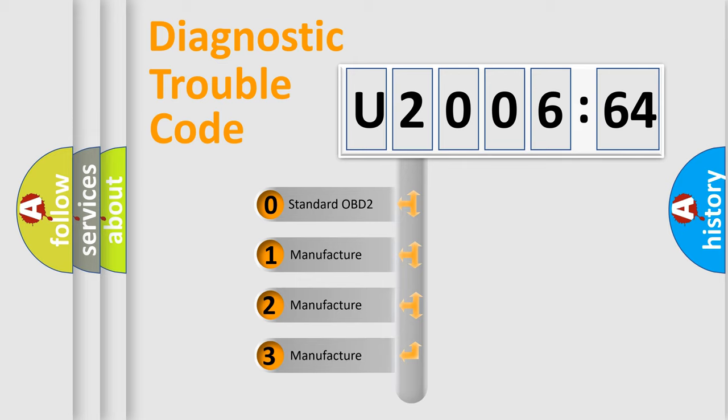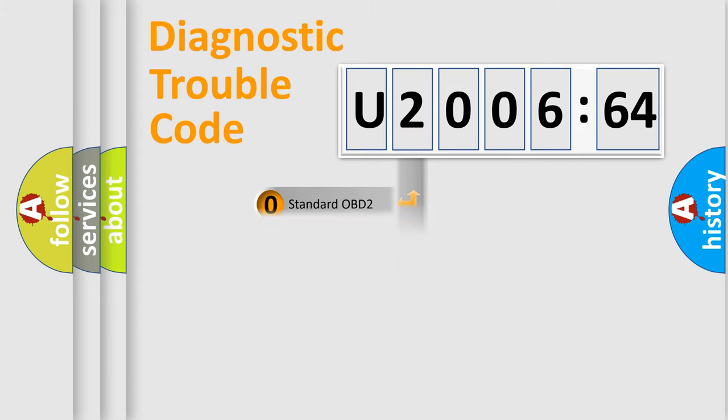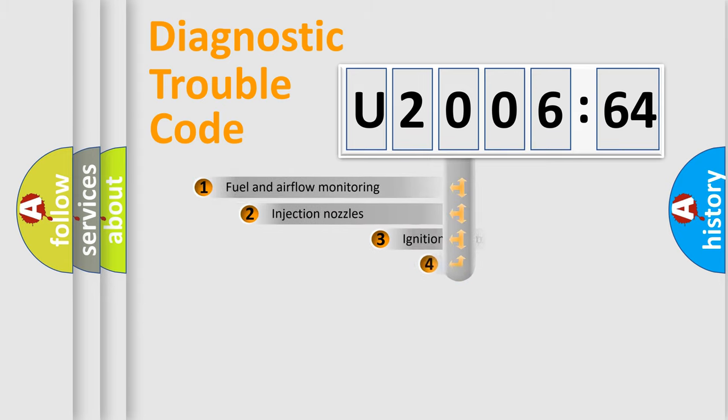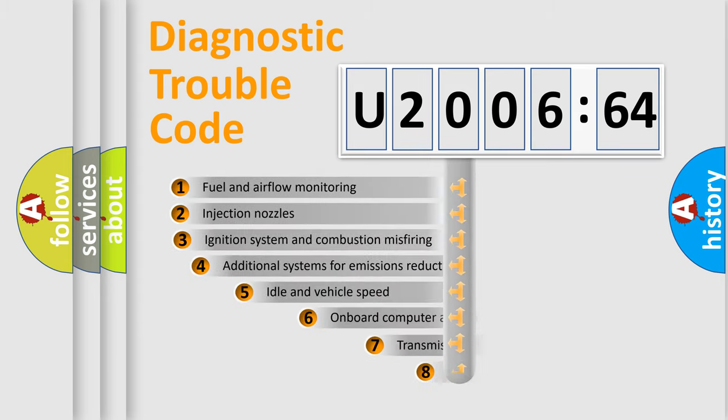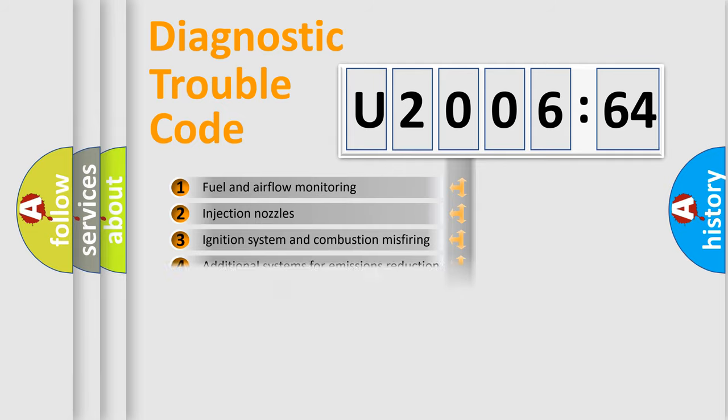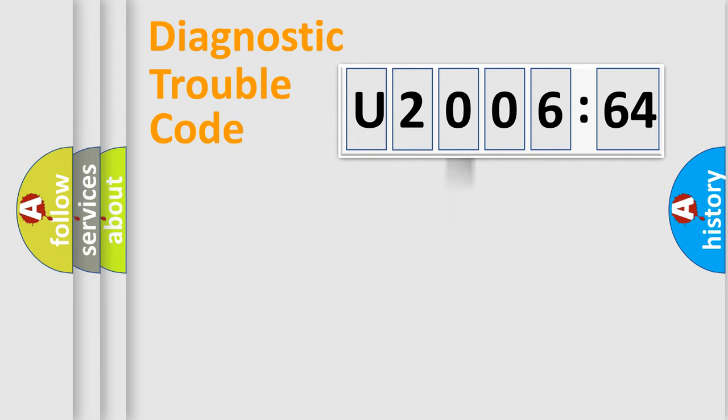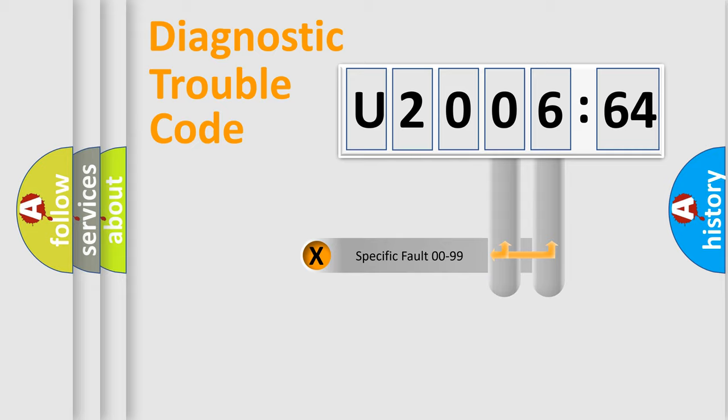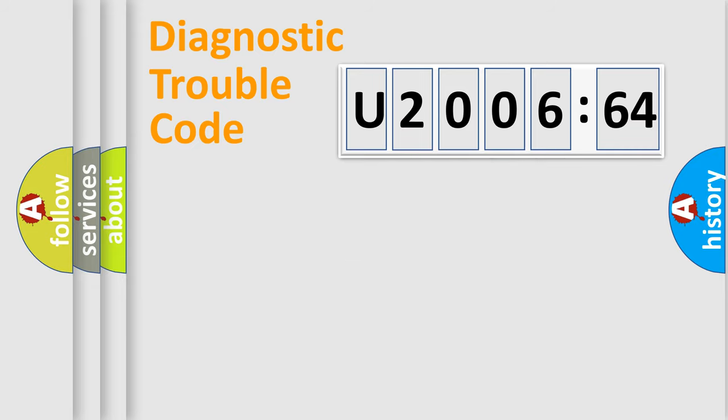If the second character is expressed as zero, it is a standardized error. In the case of numbers 1, 2, 3, it is a manufacturer-specific error. The third character specifies a subset of errors. The distribution shown is valid only for the standardized DTC code. Only the last two characters define the specific fault of the group.